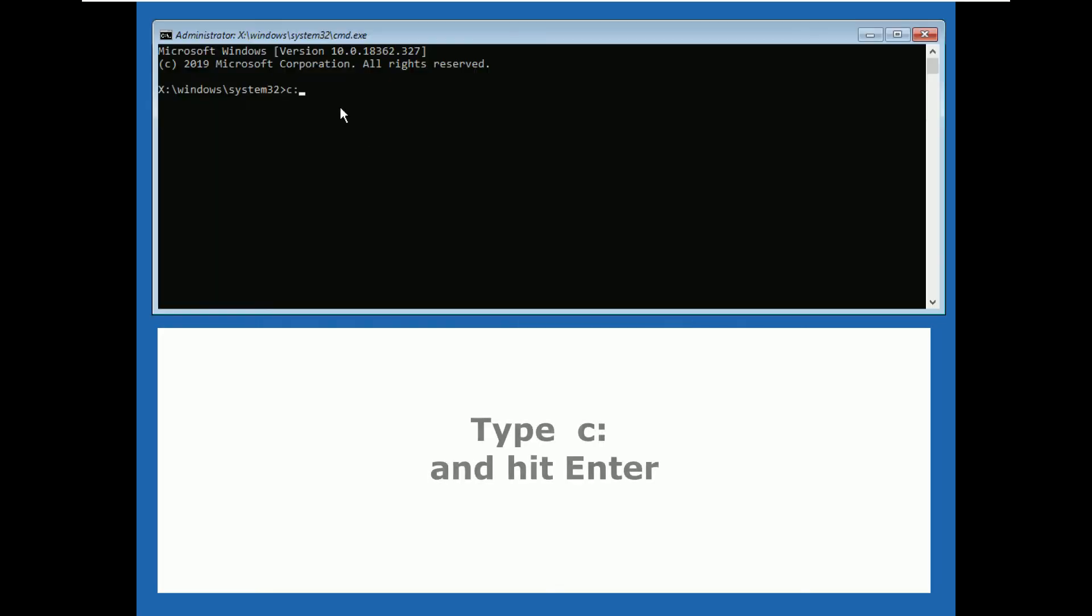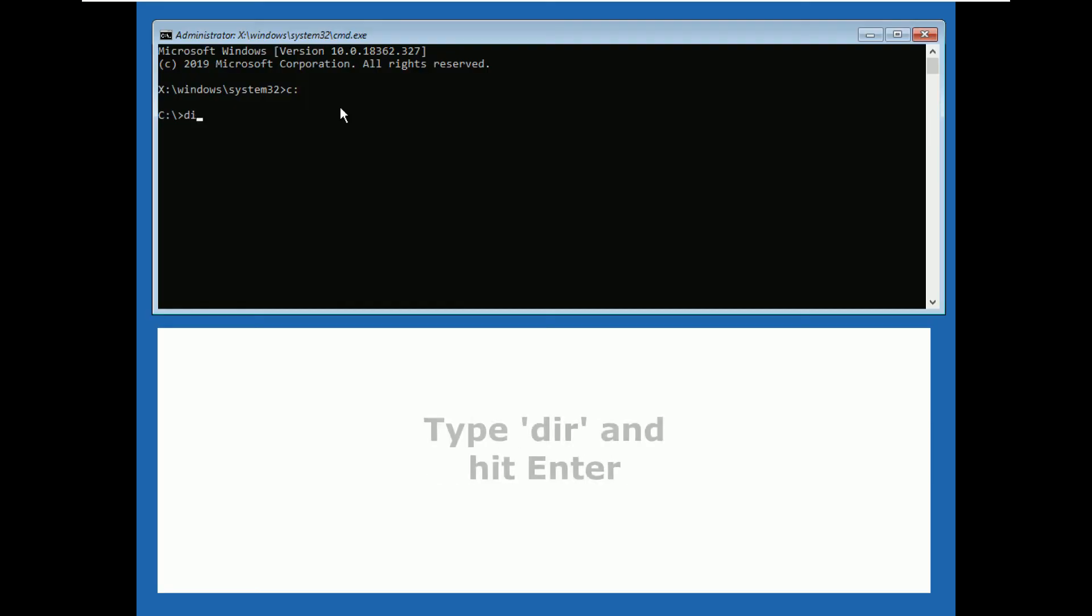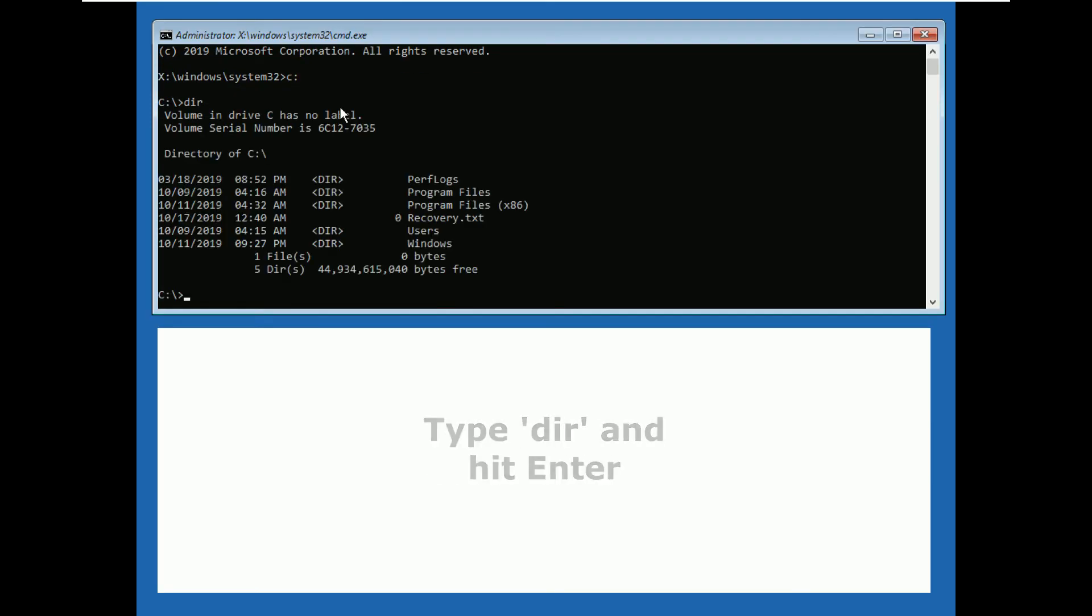Now type C colon and hit enter. Then type dir and press enter.